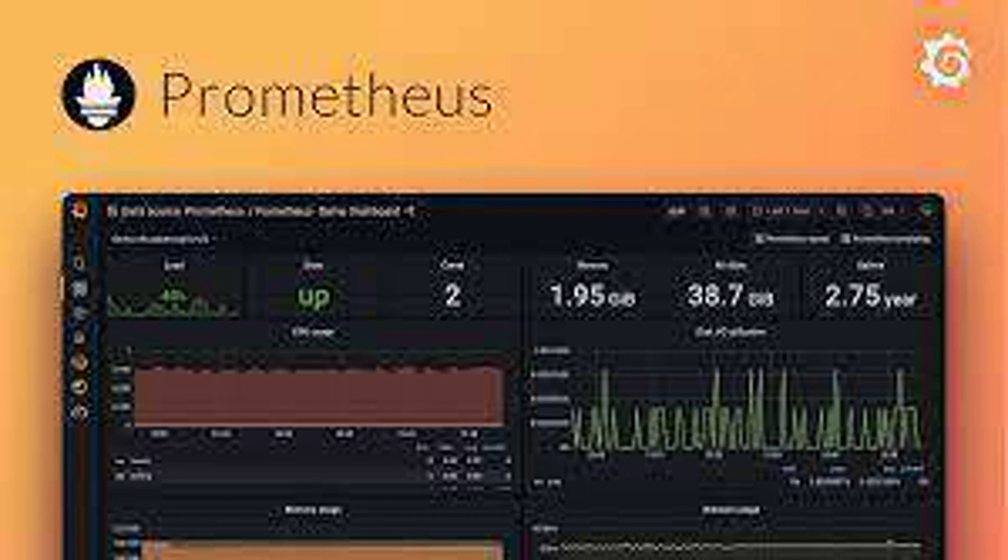How can you troubleshoot high memory usage in Prometheus? Analyze the retention period of metrics, optimize scrape configurations, and leverage external storage solutions for long-term archival.